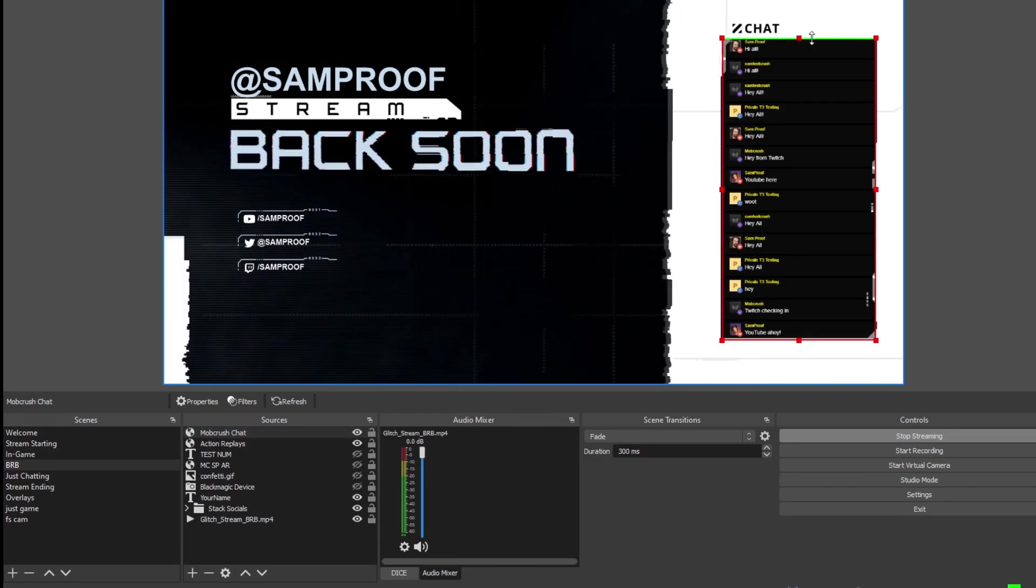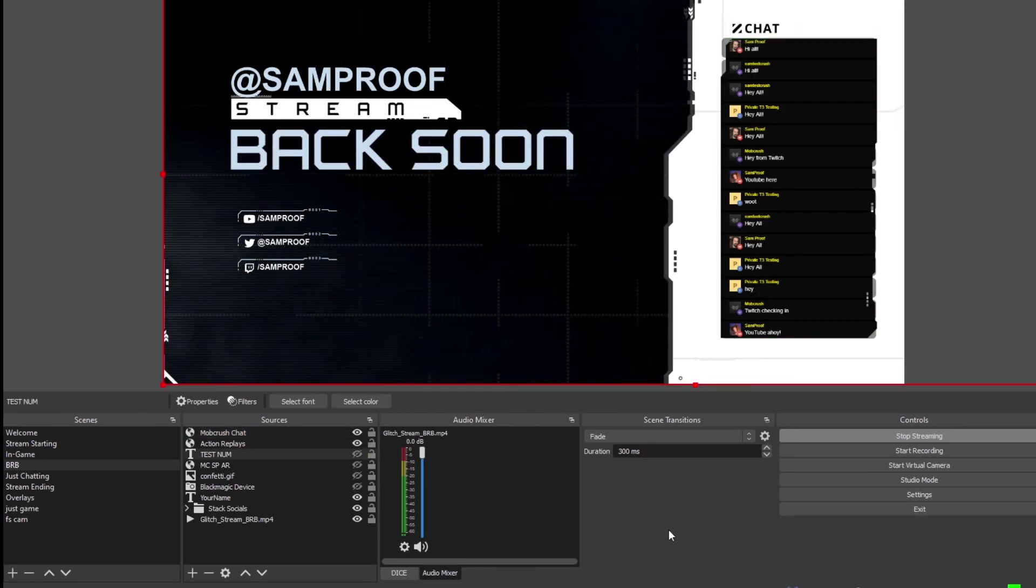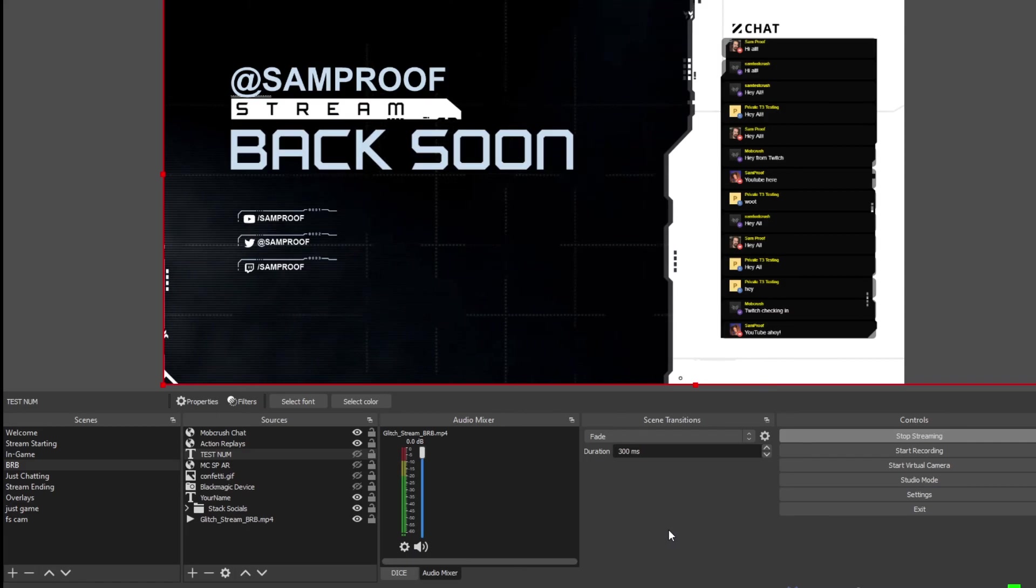Now all of your viewers can see each other's chat as they type. And that's how to use the Mobcrush Unified Chat and Chat Overlay on your stream. If you have any questions, leave them in the comments below or join us on Discord. We'll be glad to answer them. I'll see you next time.